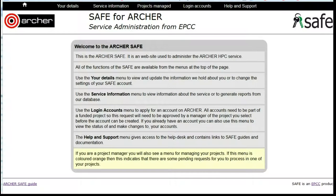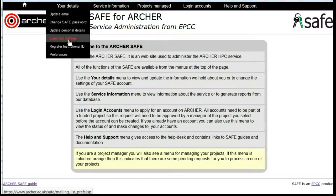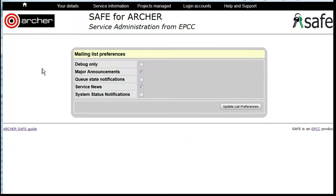To manage your mailing subscriptions, log on to SAFE, then click under your details on email list settings. Here you will see which of the available mailing lists you're currently subscribed to. The default is to be subscribed to major announcements and service news.